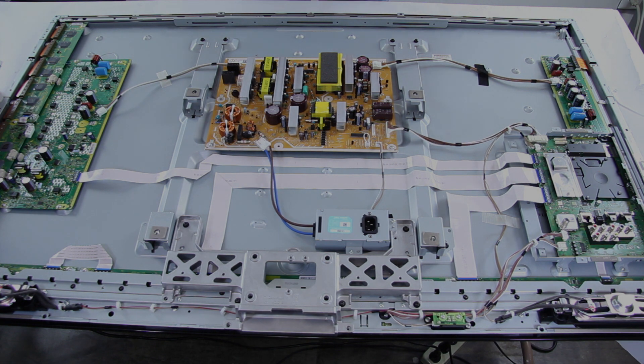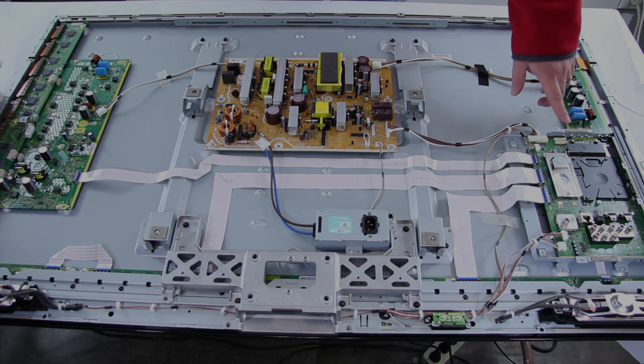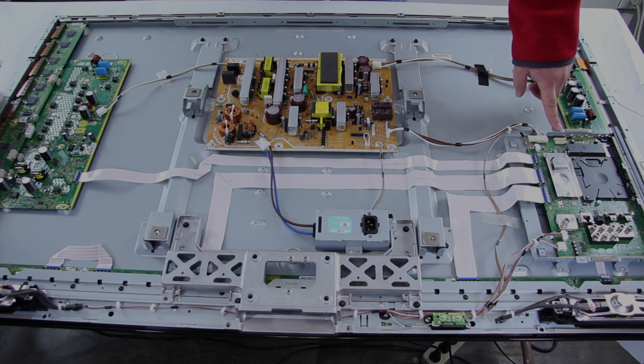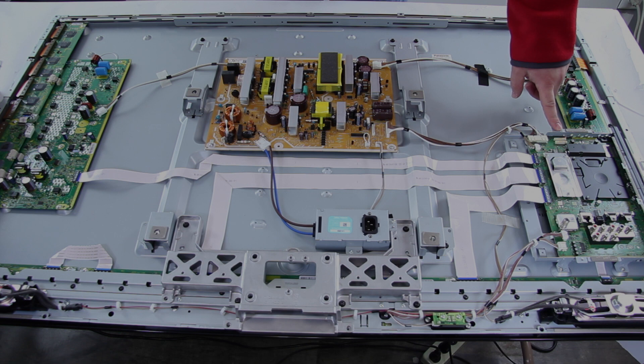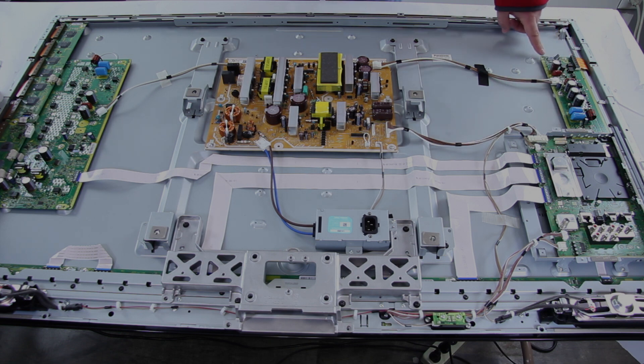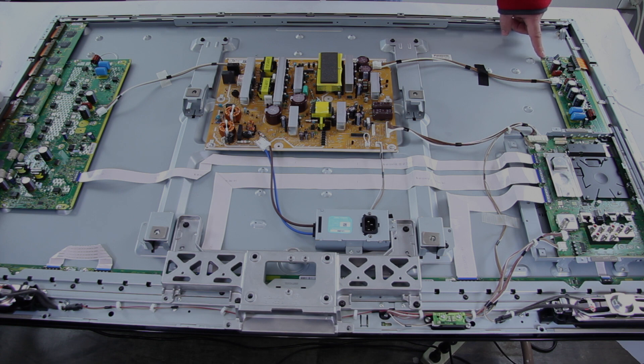Just to go over a few boards here on the TV, over here we have the main board, also referred to as the A board. Here we have the SS board, also referred to as an X sustain or X main board on some TVs.